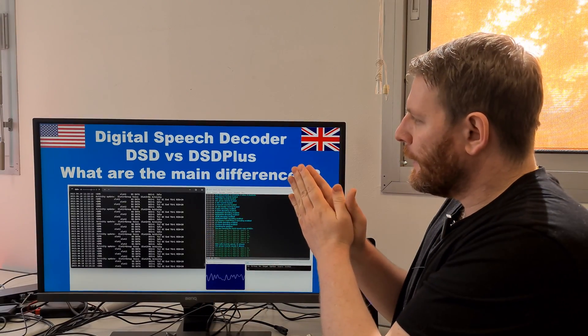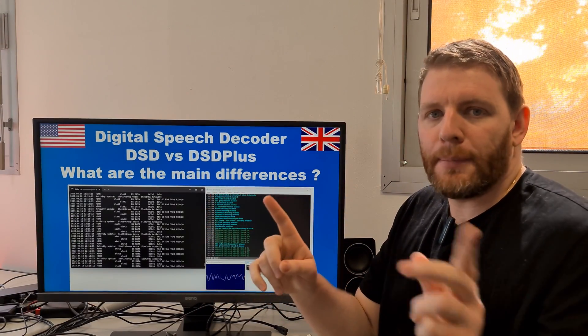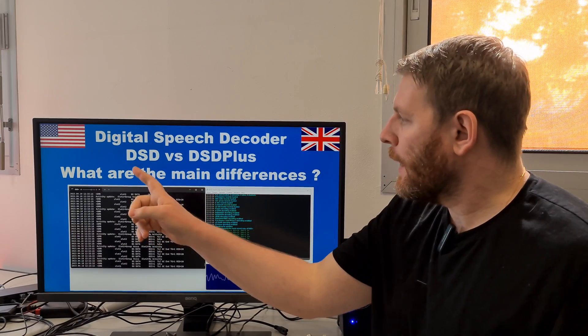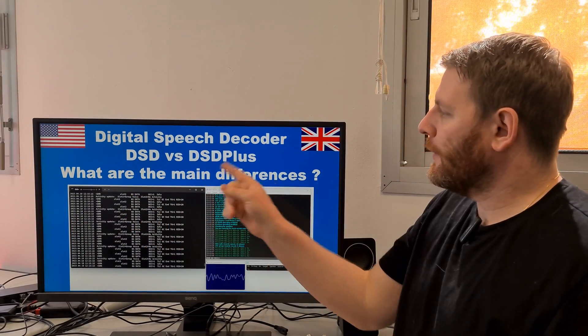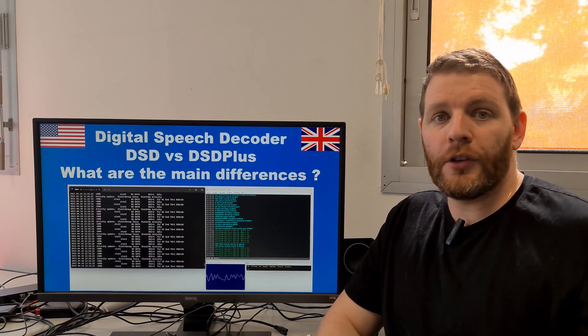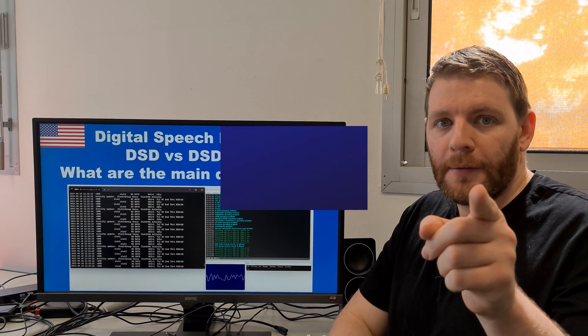Now let's return to the principal subject of this video: what are the main differences between DSD and DSD Plus? I will show you just now, but first, credits.